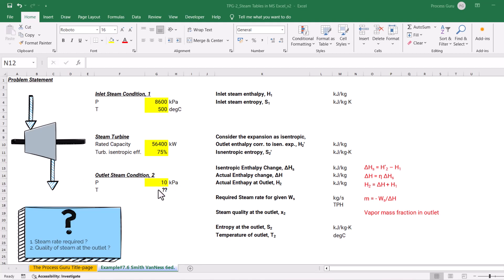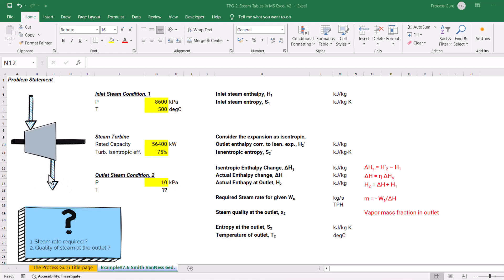We need to figure out two important aspects in this problem. First, we need to determine how much superheated steam is required to produce the rated shaft work of 56.4 megawatts. Second, we need to find the quality of steam at the outlet — that is, what mass fraction of vapor would be present at the outlet of the steam turbine. So let's start this example. I have already written down all the steps; only the values need to be filled in.